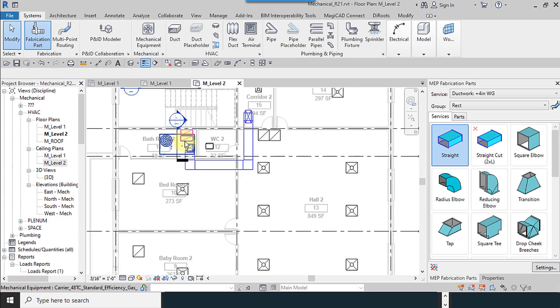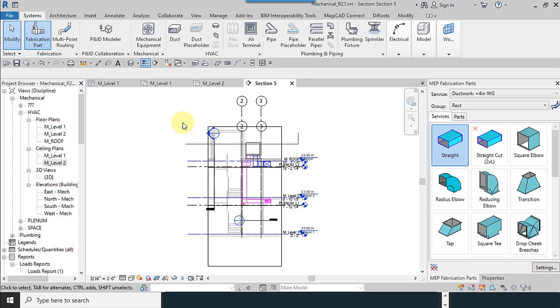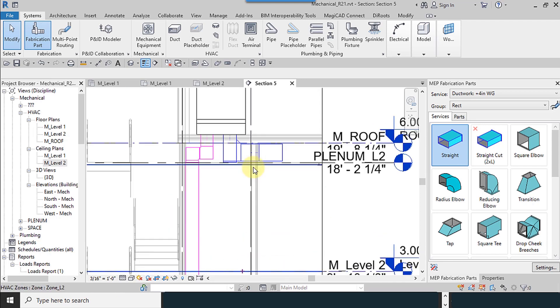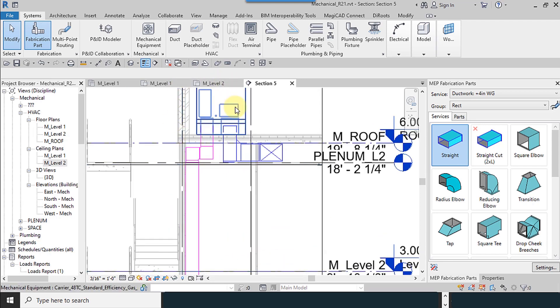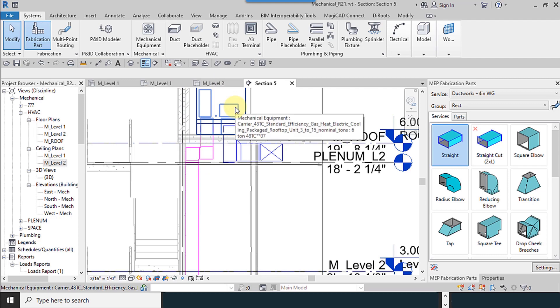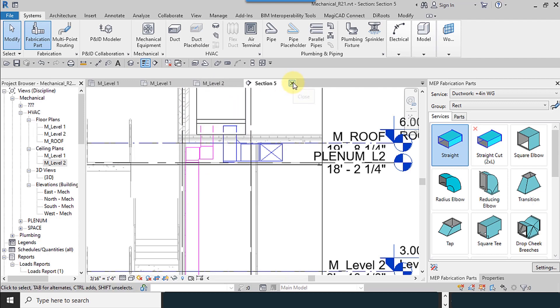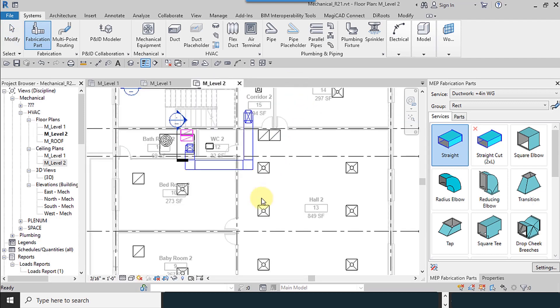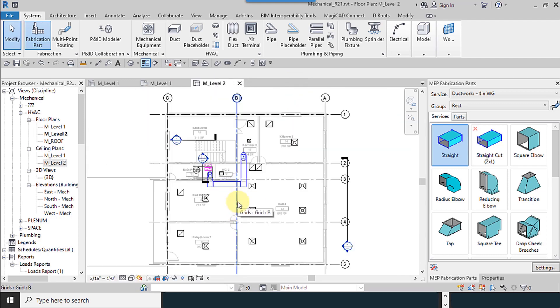And for my drawing, I'm trying to rooftop units. I'm going to the section, rooftop unit as you can see. I want to add another rooftop unit.